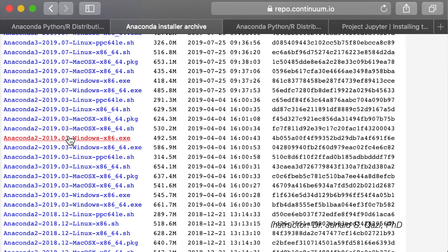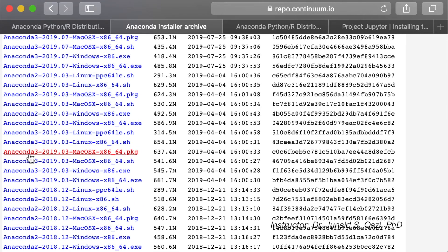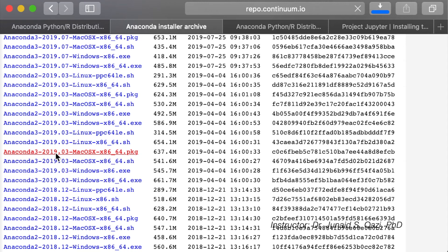Both of these versions have the option to create an environment in Python 3.7, 3.6, 3.5 and even Python 2.7. I have Anaconda 3 2019.03 installed on my Mac operating system. I recommend you download the 2019.03 version for your machine, whether it's Mac OS, Windows or Linux. Once it is downloaded, you can install it and follow the on-screen instructions.